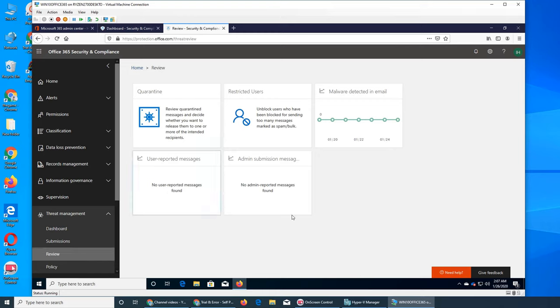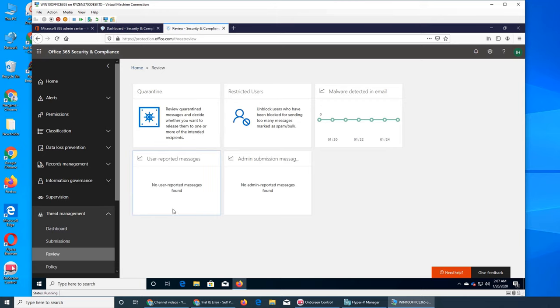User-reported messages will show up here. I clicked on it and nothing is happening. I think since there is nothing to show, it's not going there.